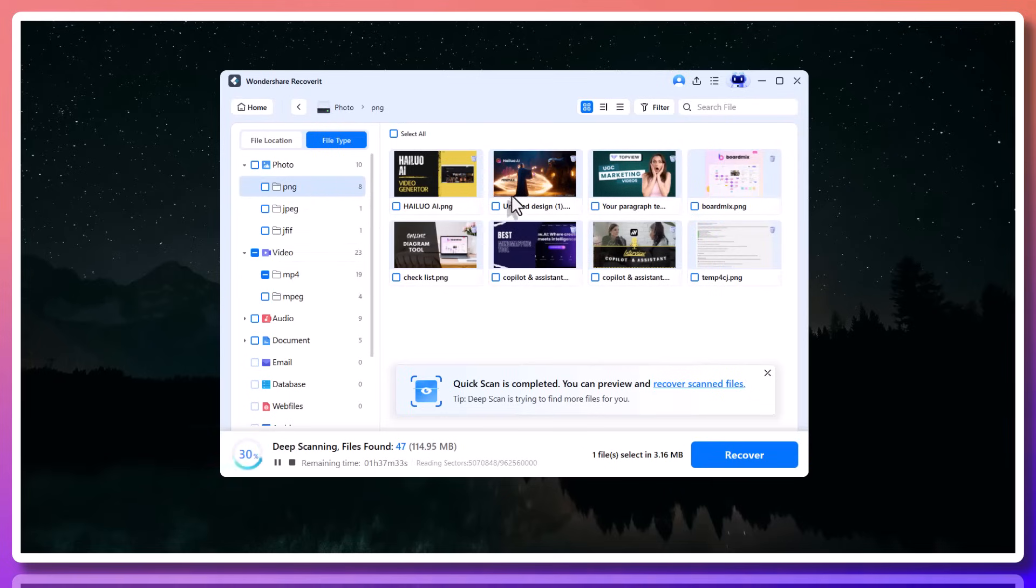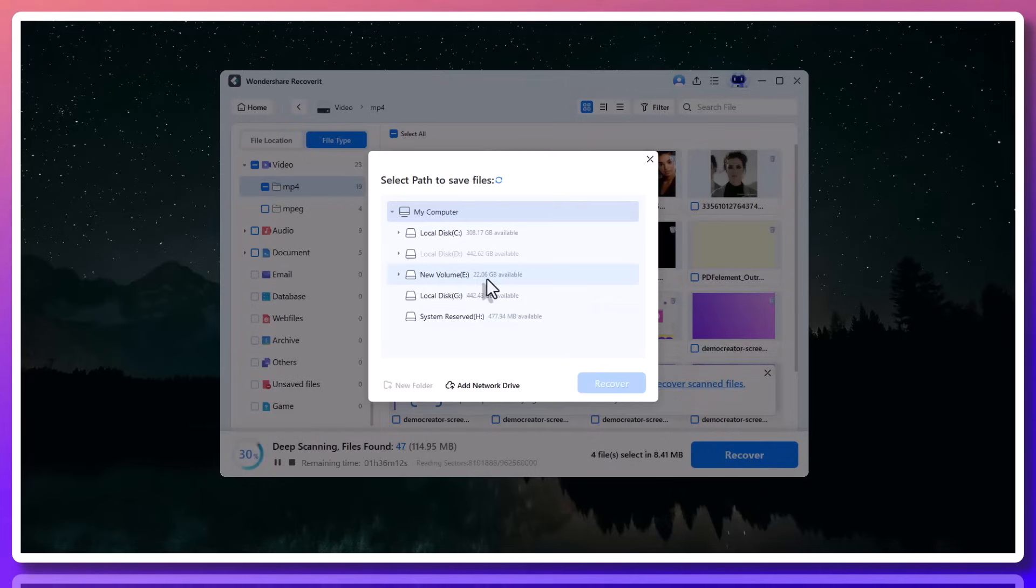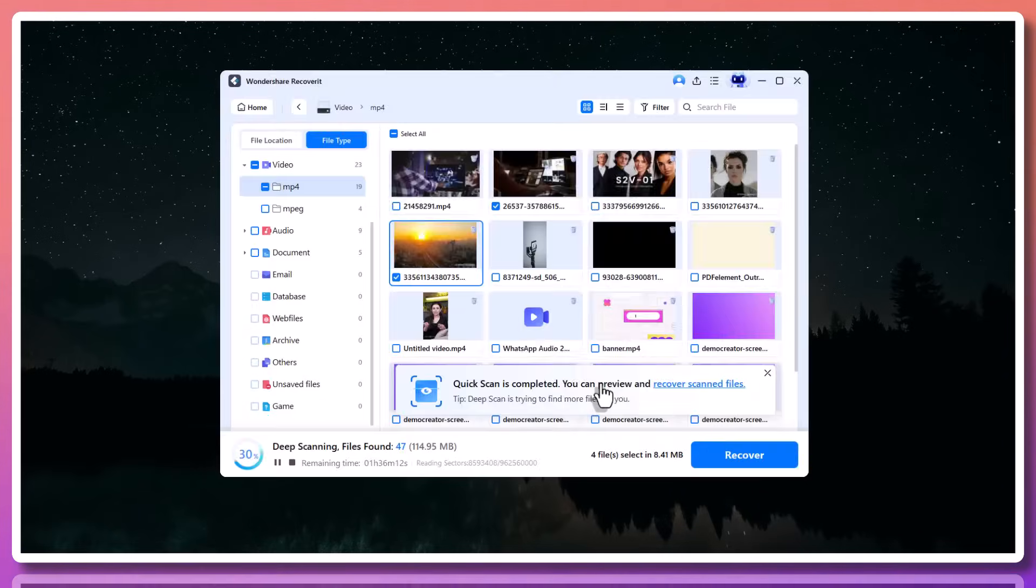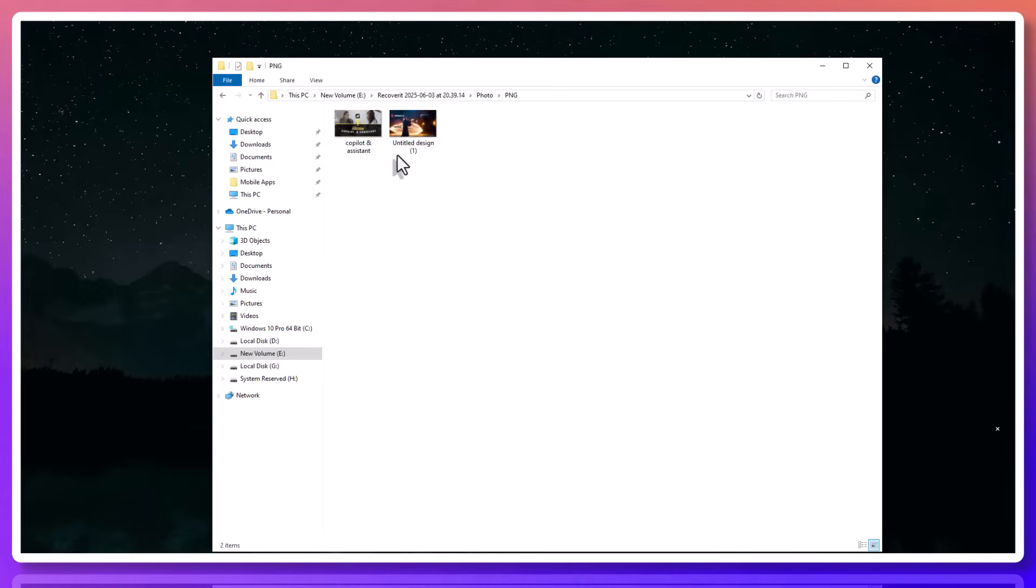Once you find the file you need, just click on it and hit Recover. Choose where you want to save it, and just like that, it's back. Fully intact. Ready to use.